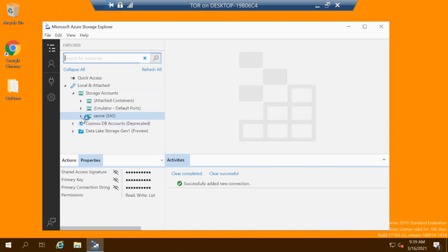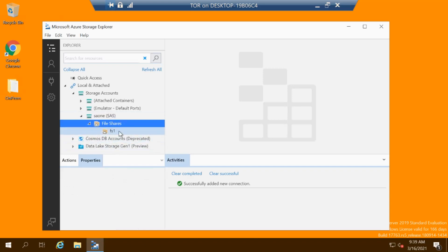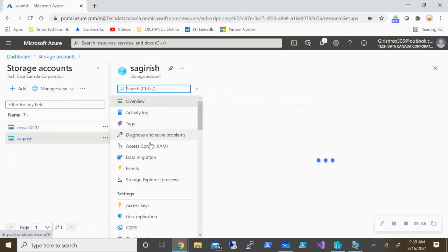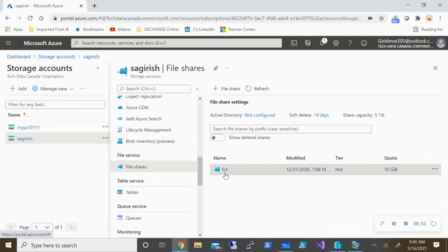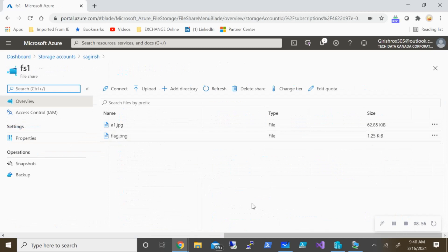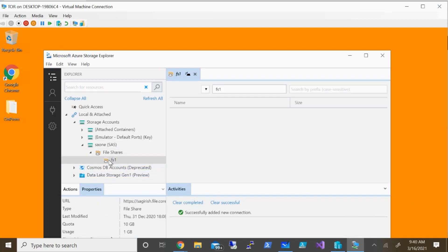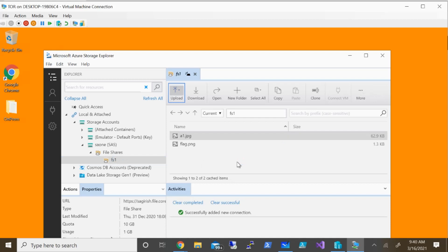The storage account has appeared along with the file share. This is the file share I created under the storage account. Let me go back to the Azure portal. Under File Share, this is the file share I have — expanding it shows two files. Going back to Storage Explorer and expanding, there you go — you can see both files listed.